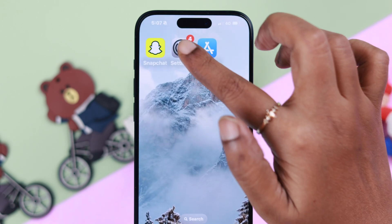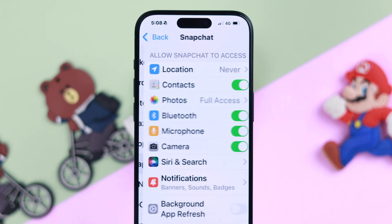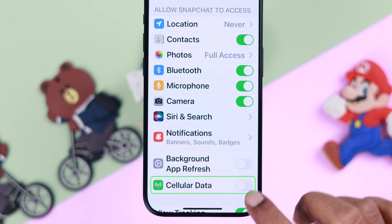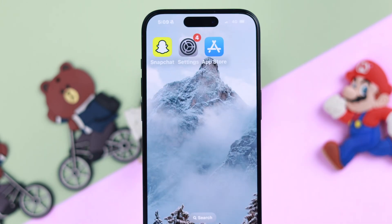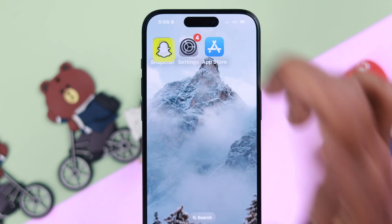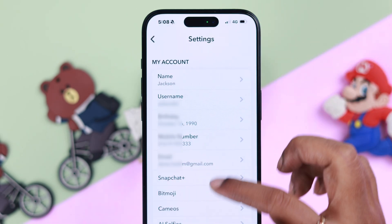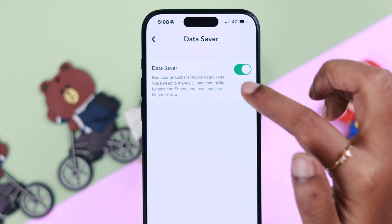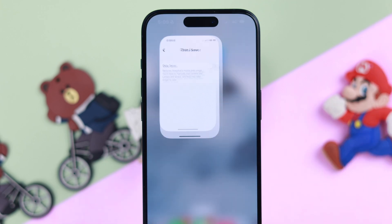Also, go to Settings and find Snapchat to make sure cellular data is allowed to run the app. At the same time, if Data Saver mode is on in your Snapchat app, open the app, go to your profile, then Settings, then Data Saver, and turn it off — because some filters just won't load when these are turned on.